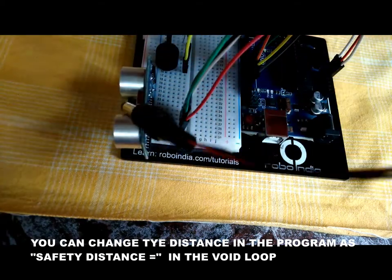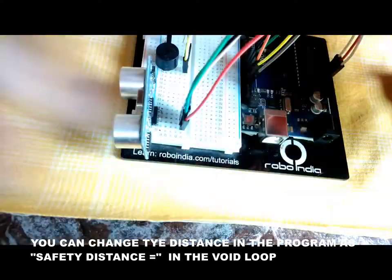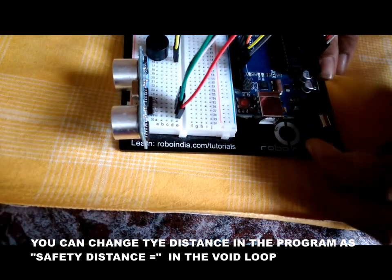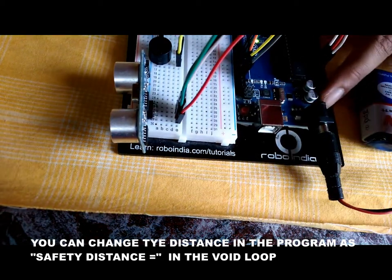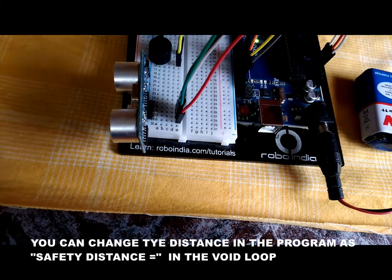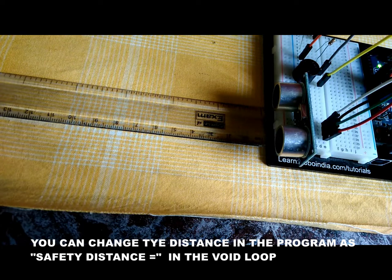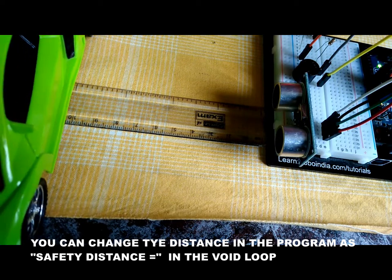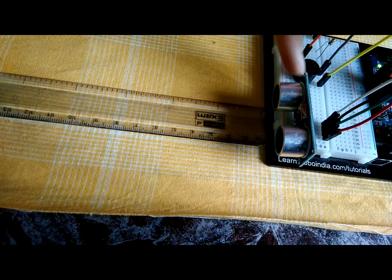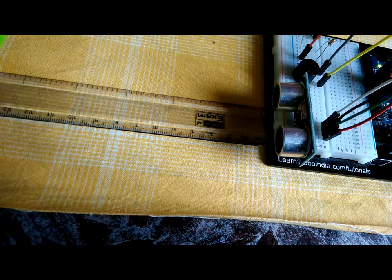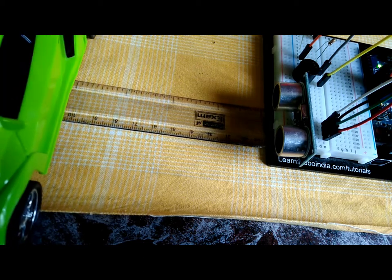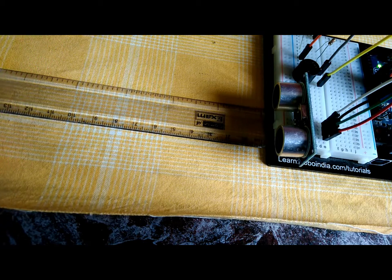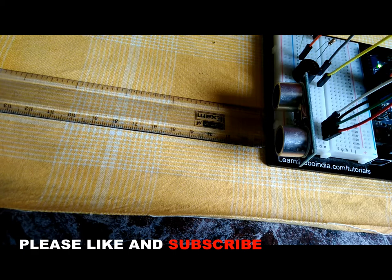So when an object is at a distance of 10 centimeters from the ultrasonic sensor, the buzzer starts beeping and the LED switches on. Look, I have a scale here to prove 10 centimeters, and when I go beyond 10 centimeters it stops beeping.